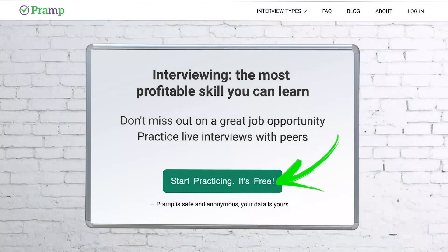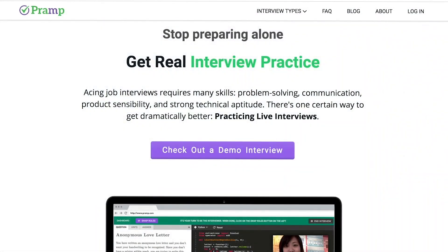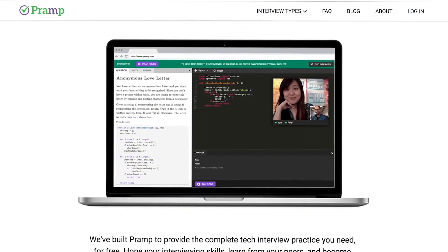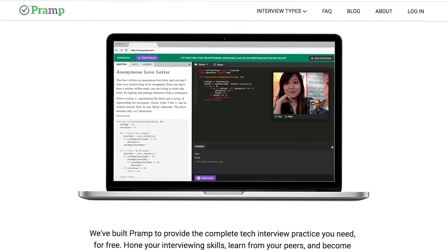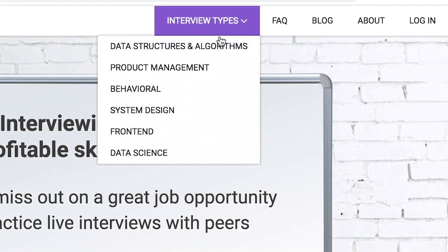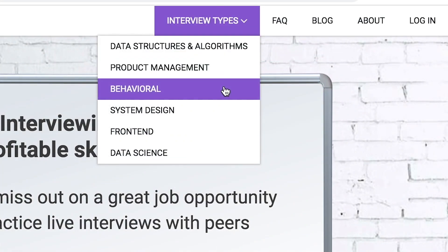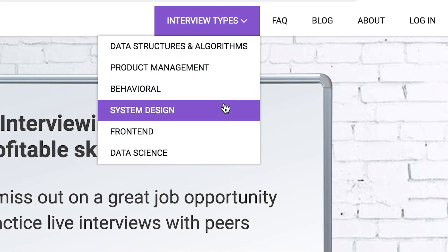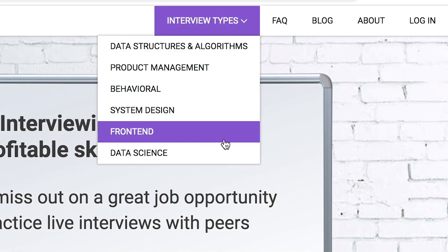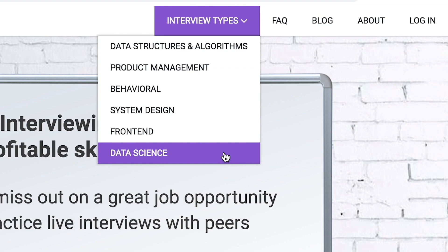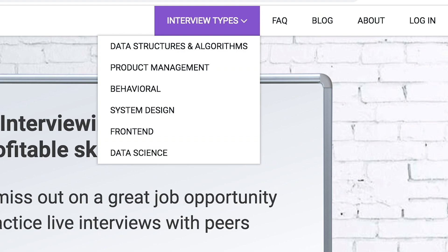Pramp is a free mock interview platform where you can develop your technical interviewing skills. Practice coding with live execution of all major programming languages to solve real interview questions. Interview types include data structures and algorithms, product management, behavioral interviews, system design, front end, and data science.